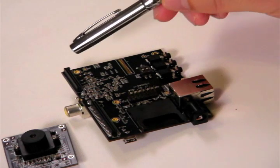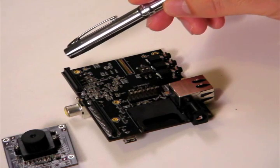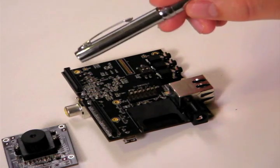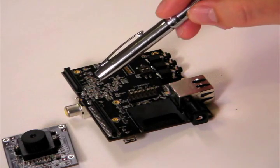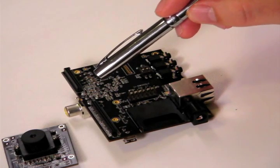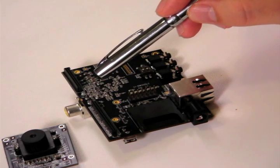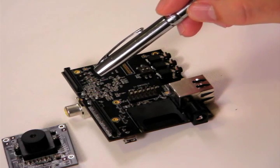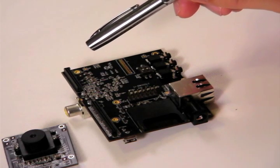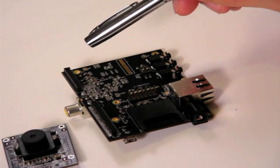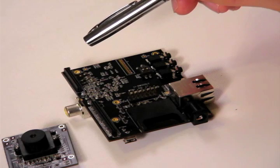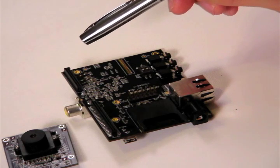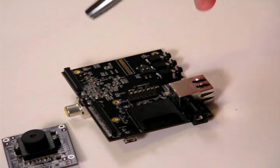And Leopard Imaging is developing another daughter board which has component input and composite input. So using that daughter board, you can easily get the video input from a DVD player or Blu-ray DVD player.